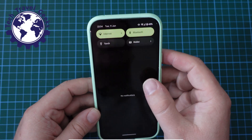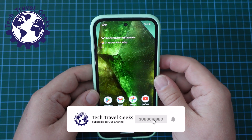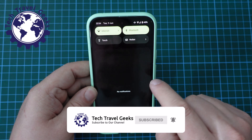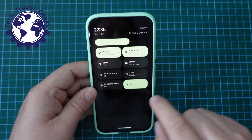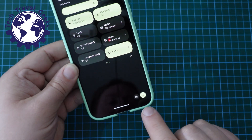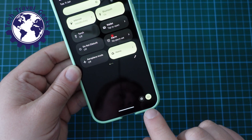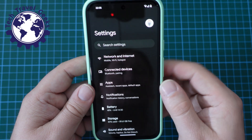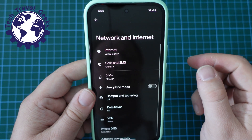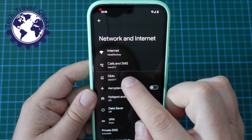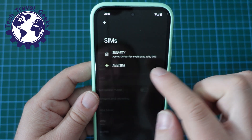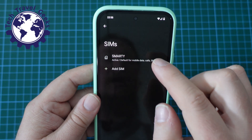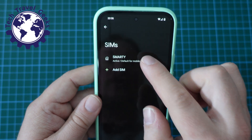To start off turning data roaming on and off, the easiest way to do it is through the settings menu. Just pull down your notification bar, pull down again. At the bottom of the screen, you'll have a little cog for settings. Go into the settings menu, Network and Internet, then select your SIMs and select the active SIM you want to switch data roaming off or on.